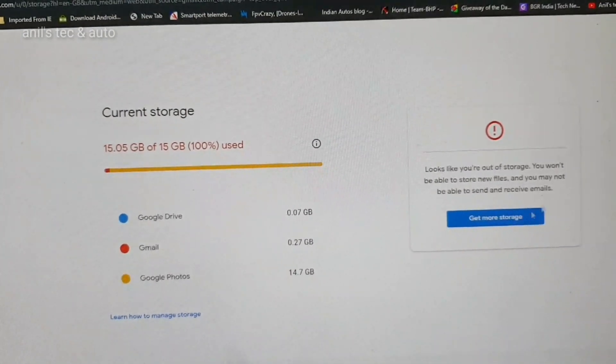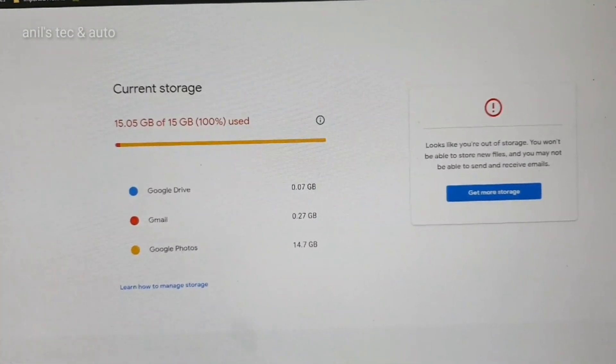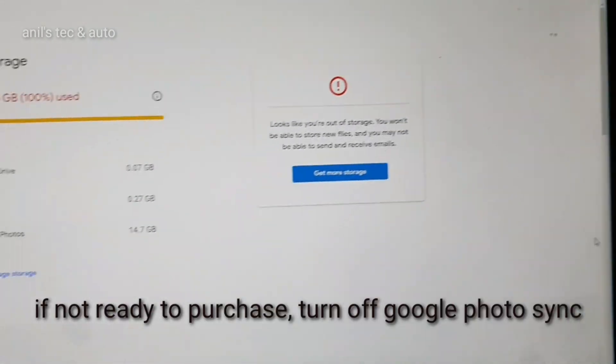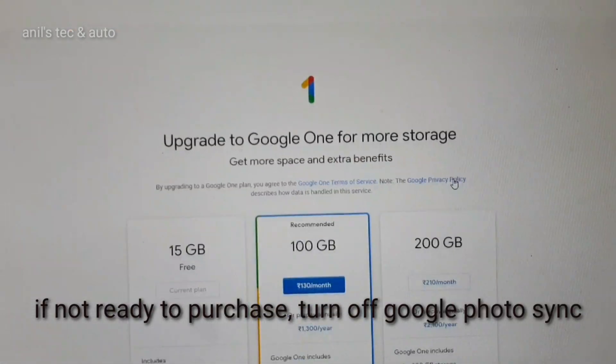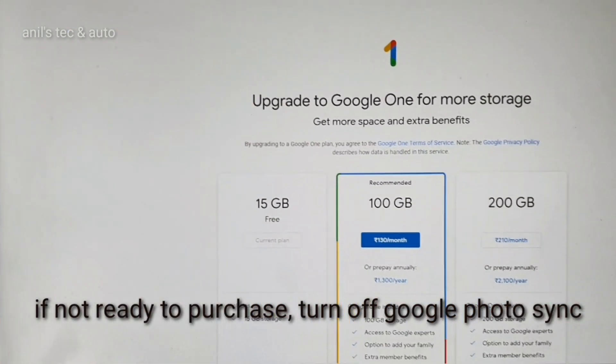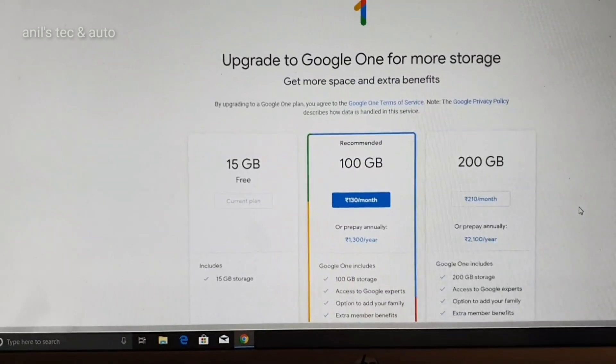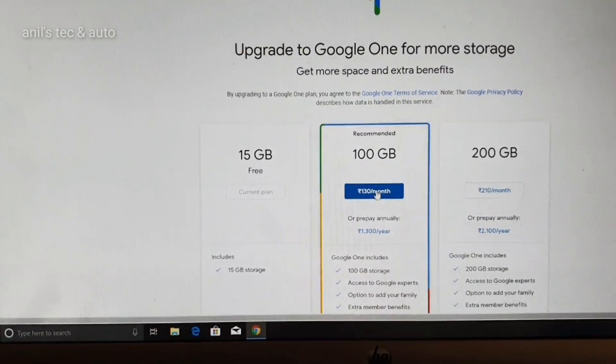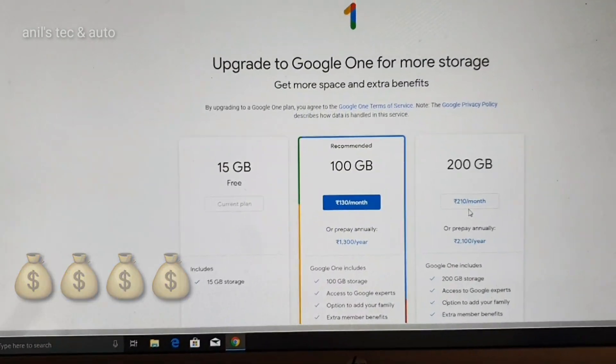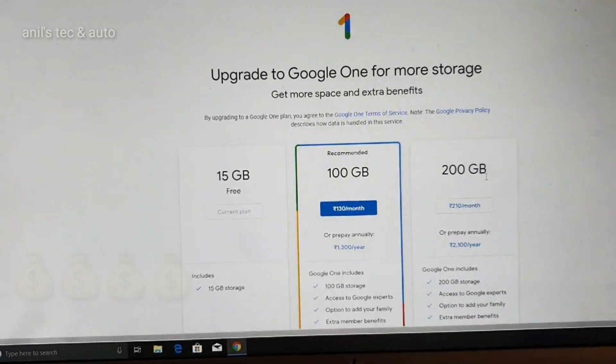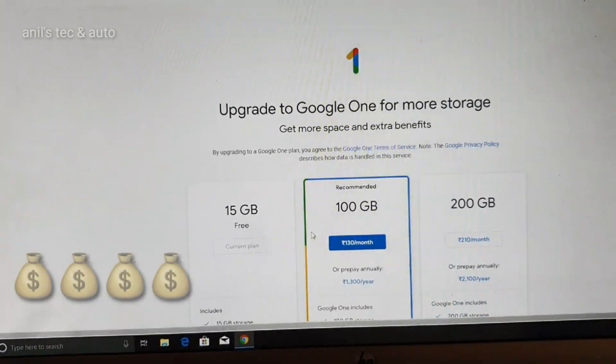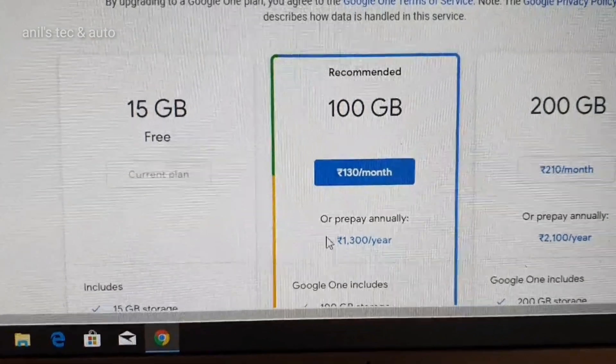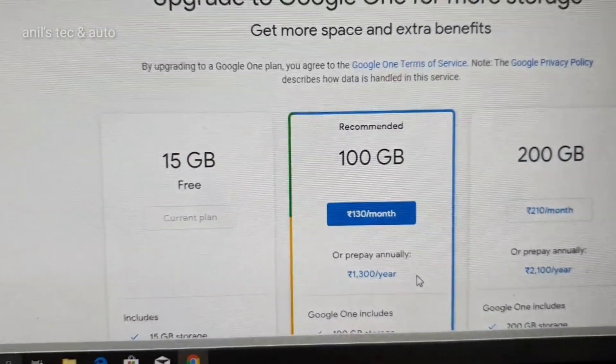So I am forced to delete my photos here or I have to get more storage. And more storage means you have to pay 130 rupees per month or 210 rupees per month for 200 GB. Or you can pay annually 1300 rupees for one year.